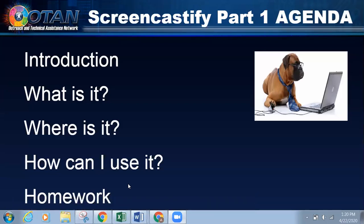So after this session, sometime tonight if you'd like, I'd really like you to go ahead and do the homework, which is to create a Screencastify. And then tomorrow when we come back, we'll go ahead and discuss what to do with it — more features, how to share, and things like that. So tomorrow will be a little bit more advanced once you get to know how to use Screencastify and practice on your own time.